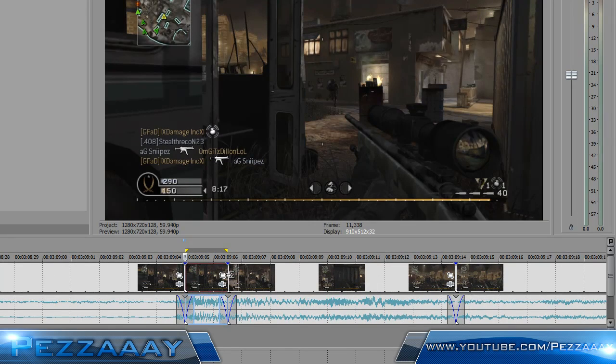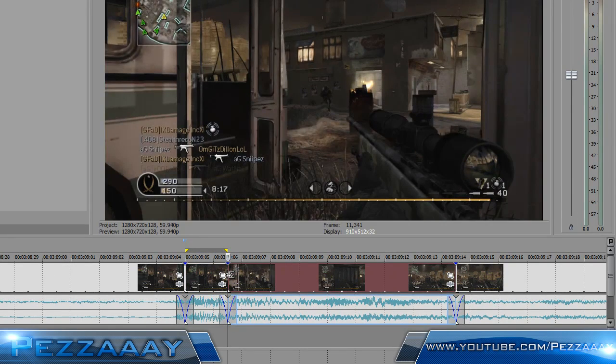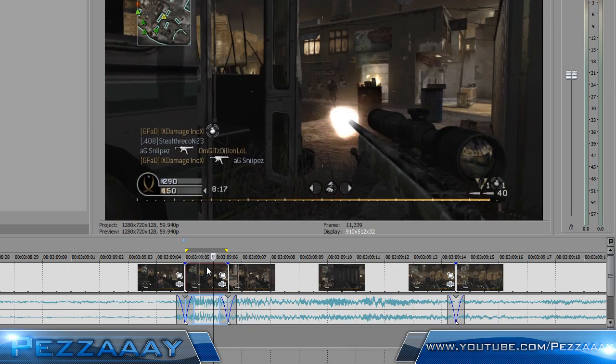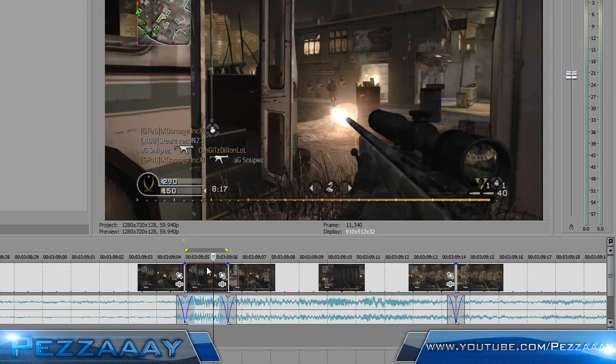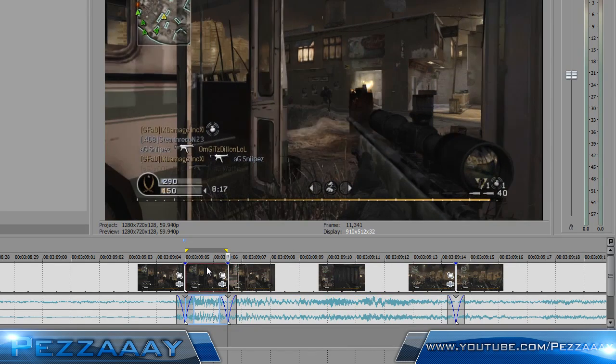There we go. I have a clip right here. It's just a little no-scope I got today. It's not good at all, but we'll do this tutorial.